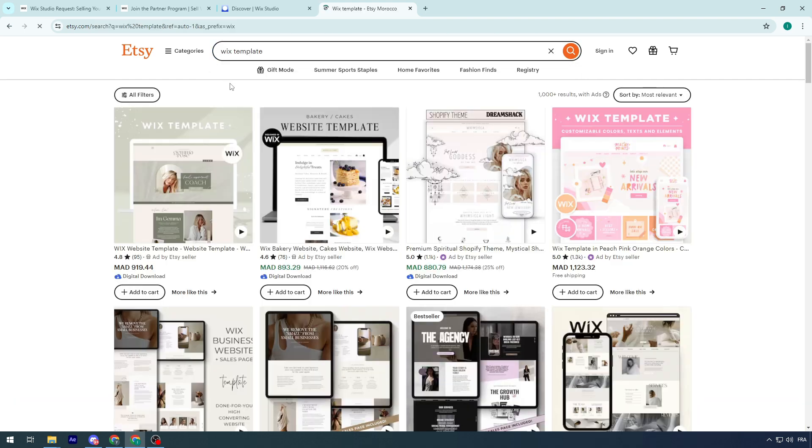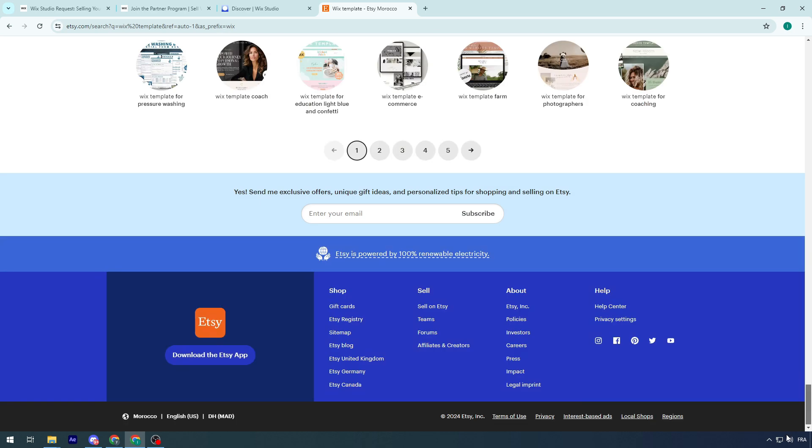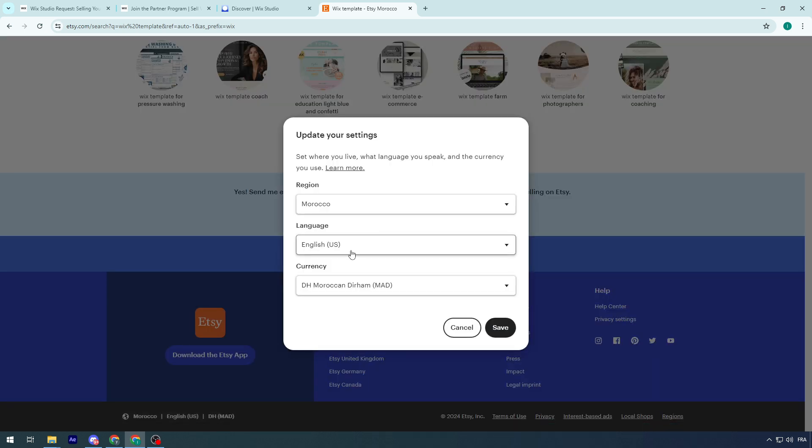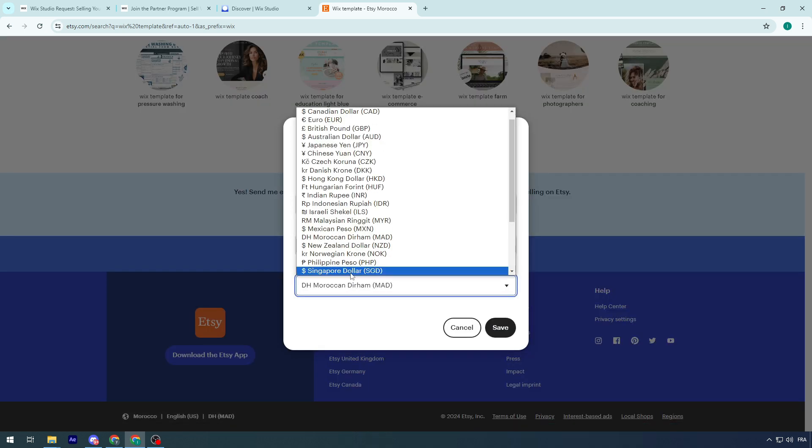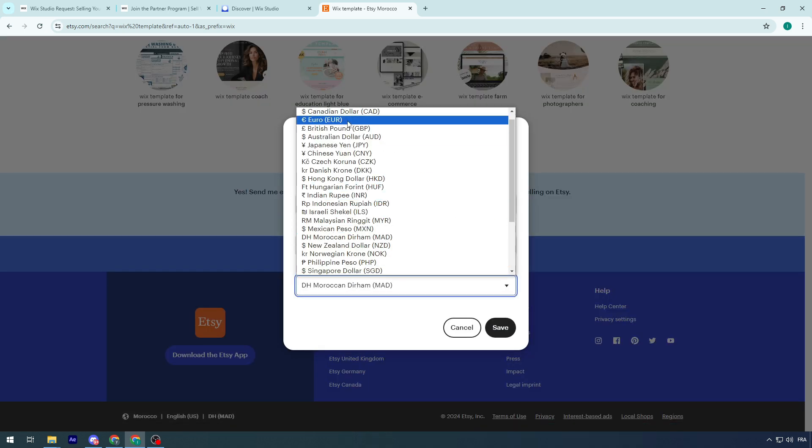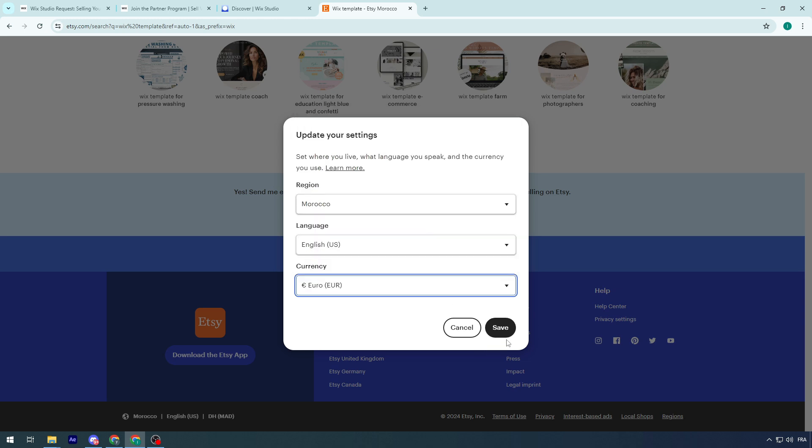And as you might notice, let me just go down here. Let me just choose currency to be the US dollar. Euro, US dollar. Let's just keep it as euros.